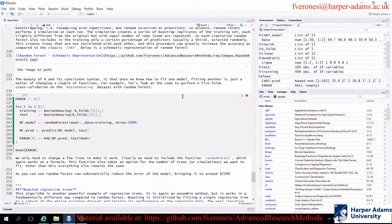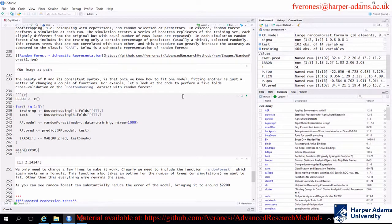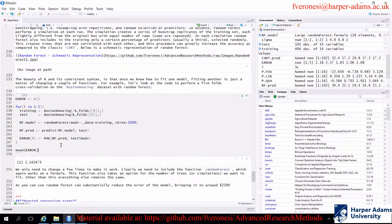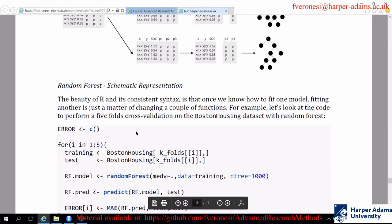The model runs much slower than CART because it fits a thousand trees per loop iteration. However, the error decreased substantially - from around three thousand dollars to around two thousand dollars. So there is a difference of a thousand dollars in prediction accuracy. The random forest process is not particularly difficult to understand, but including more trees and this level of randomness can really boost your model and increase the accuracy of your estimates.